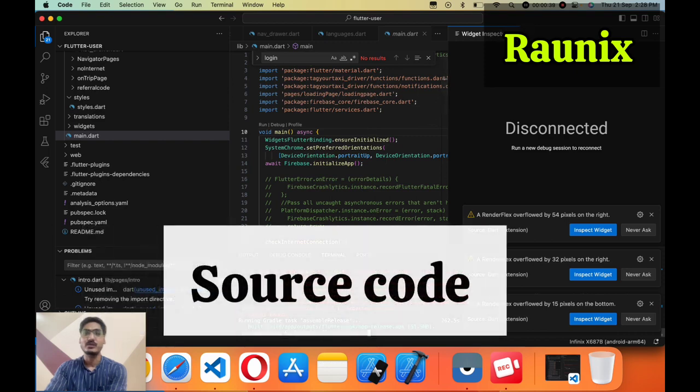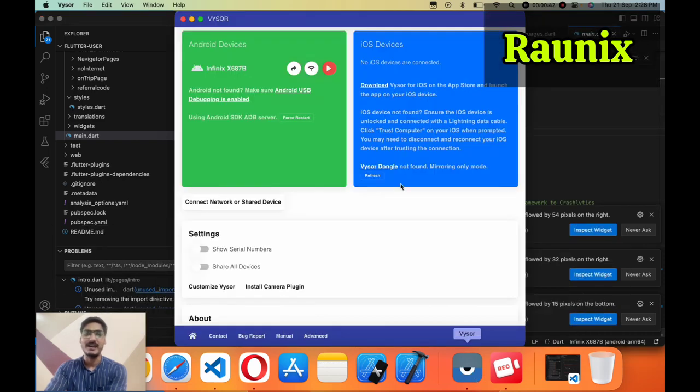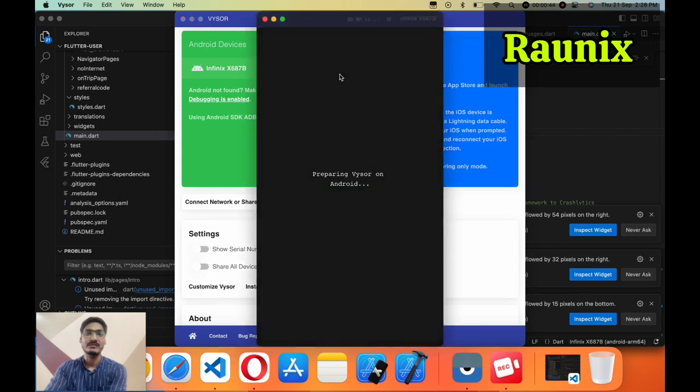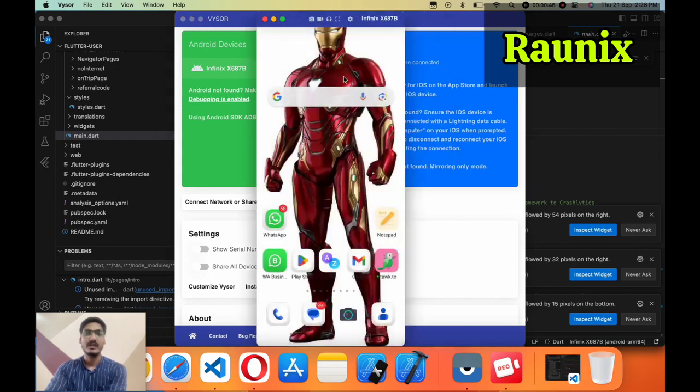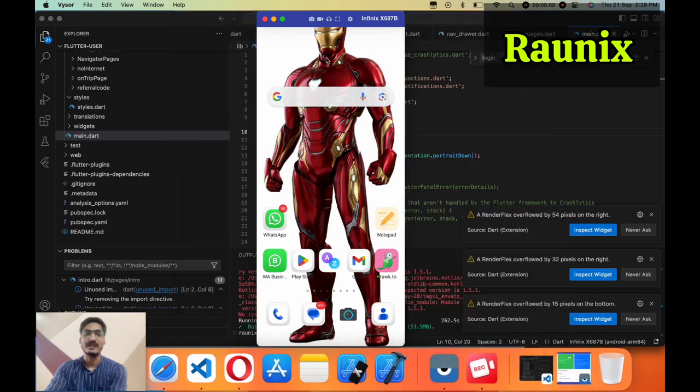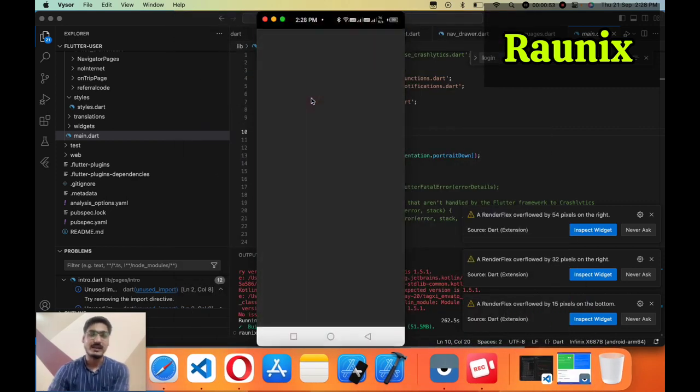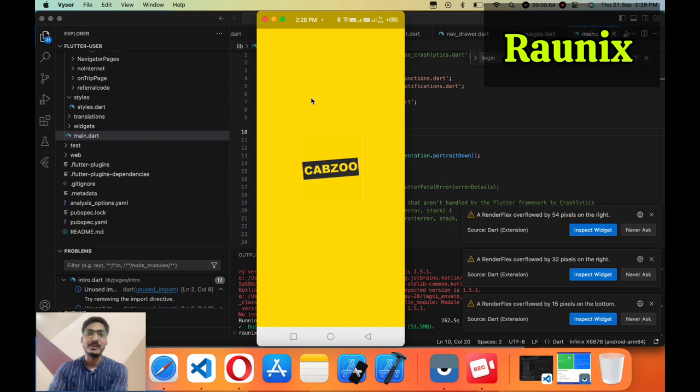So here is our source code that we have updated and let me open our application. So this is our device that we are going to test here. Now this is our application.